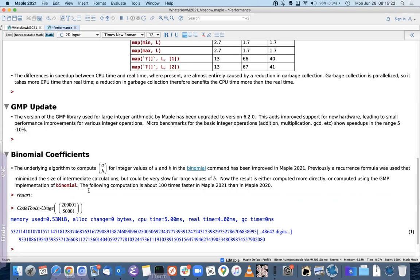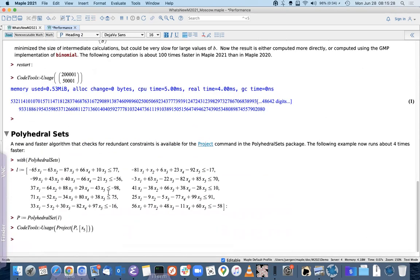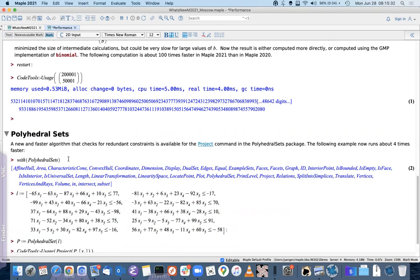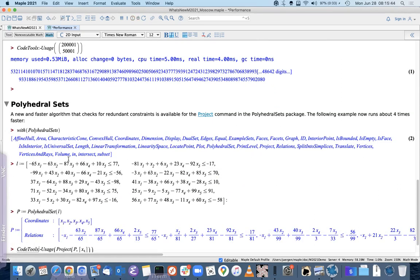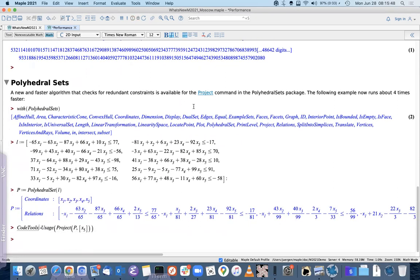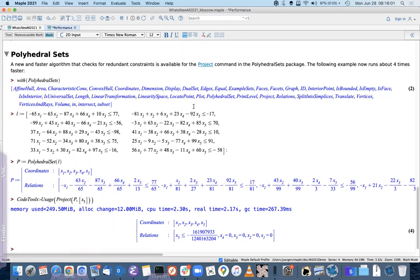Finally, there's an improvement to the PolyhedralSets package. A polyhedral set is defined either as the convex hull of a set of vertices in several dimensions or by a system of linear inequalities. We can now project a polyhedral set onto the variable x5, and this is about four times faster — roughly two seconds now versus about ten seconds in previous versions. The reason it is faster is a new and faster algorithm for checking redundant constraints.